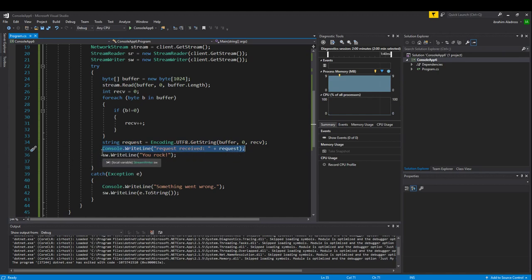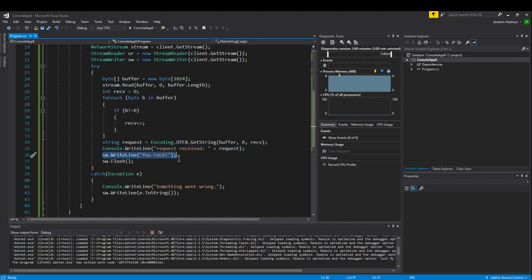Now if we want to send some feedback so that they can know that we received their request and it's all been processed, then we can do something like streamWriter.WriteLine. Once you've written a line, the next thing you want to do is flush, and that will send the message to the other device.